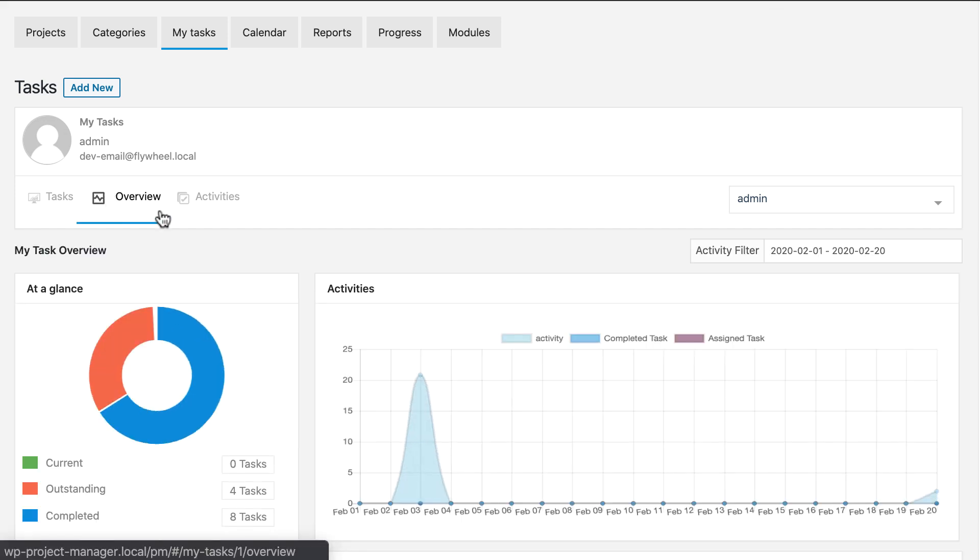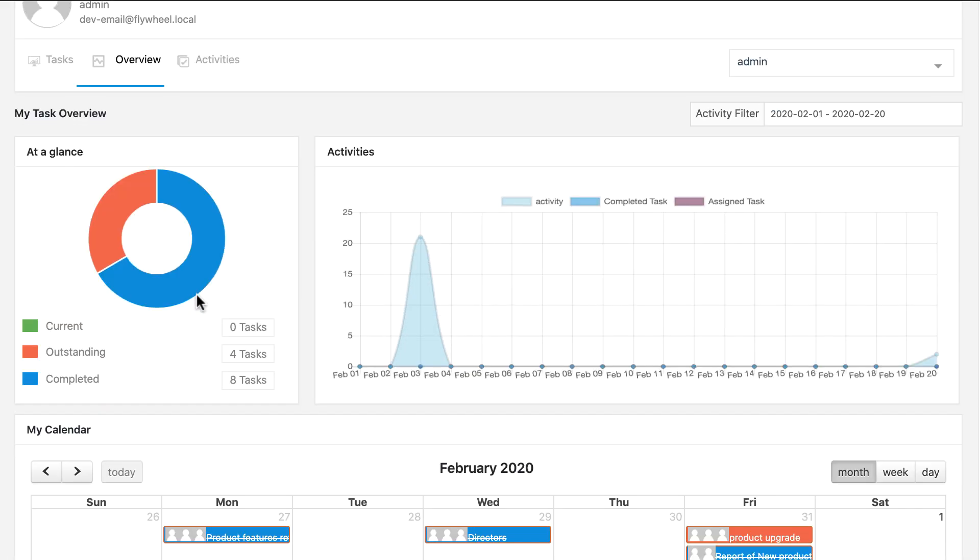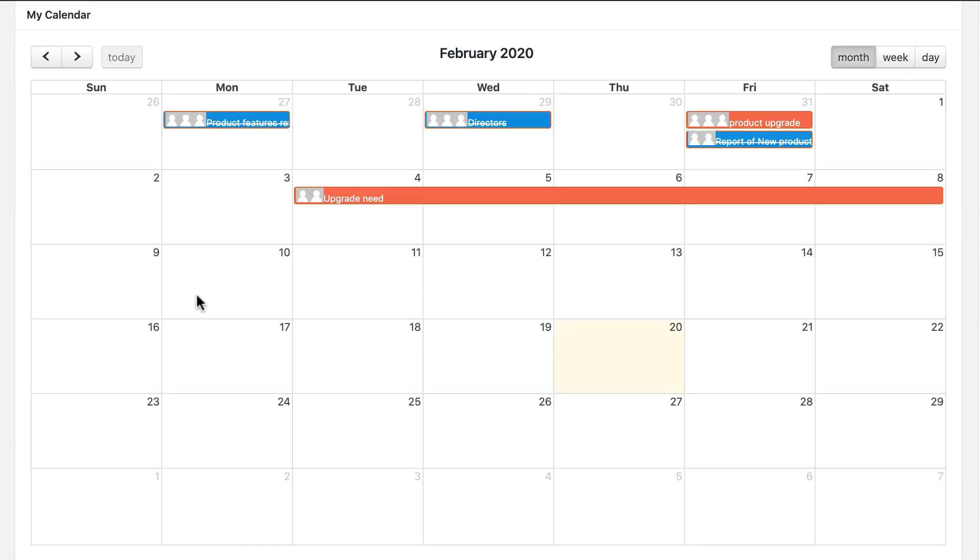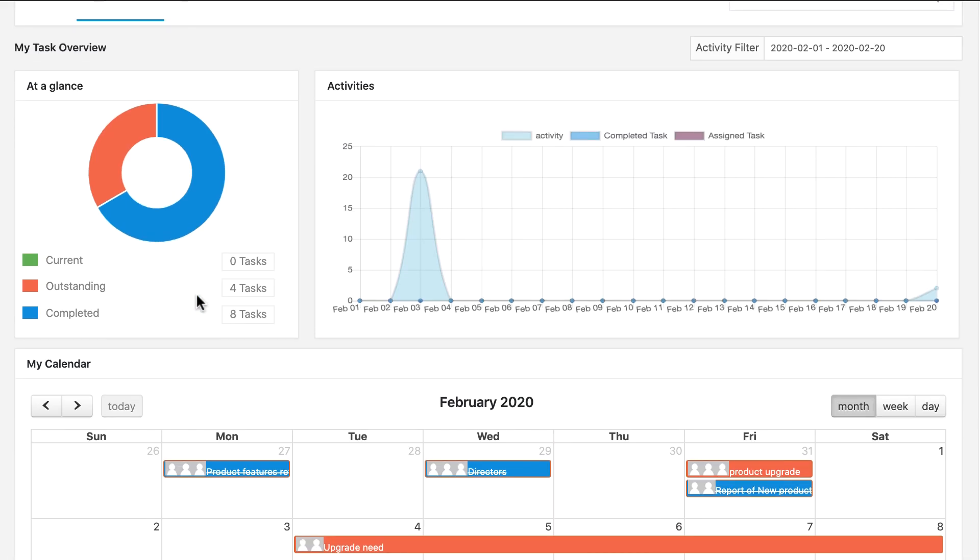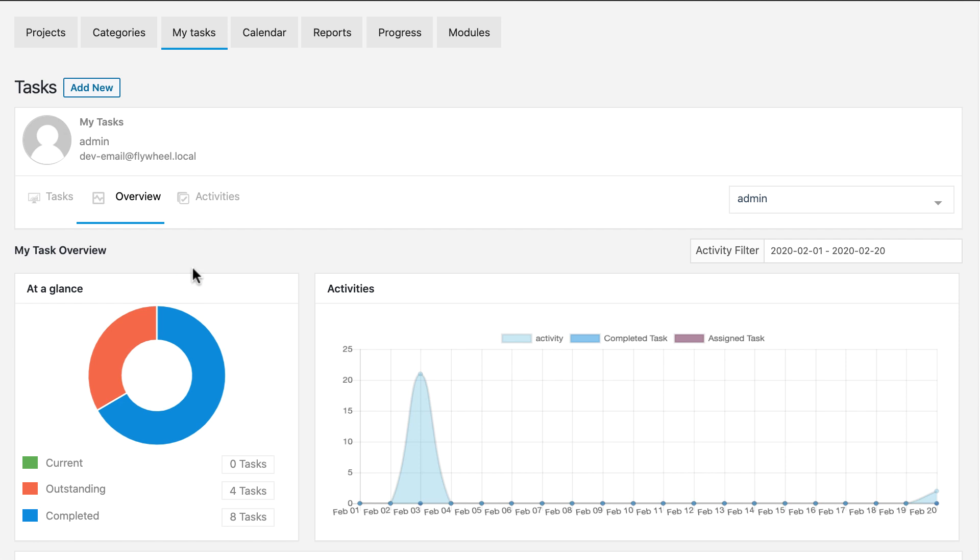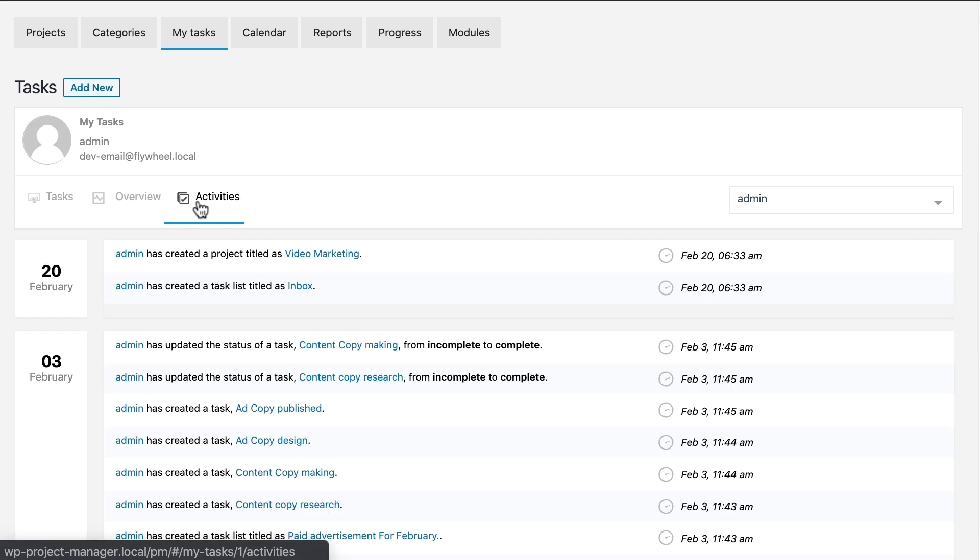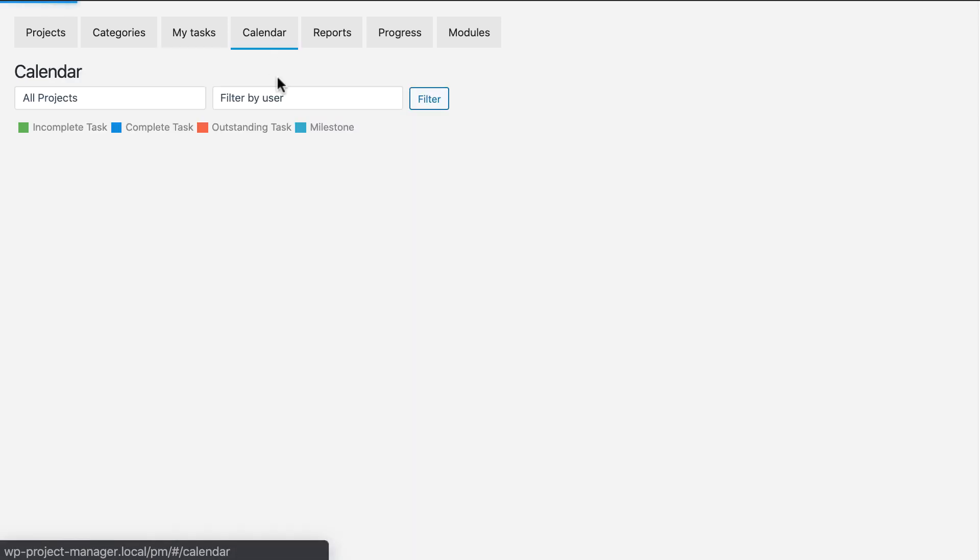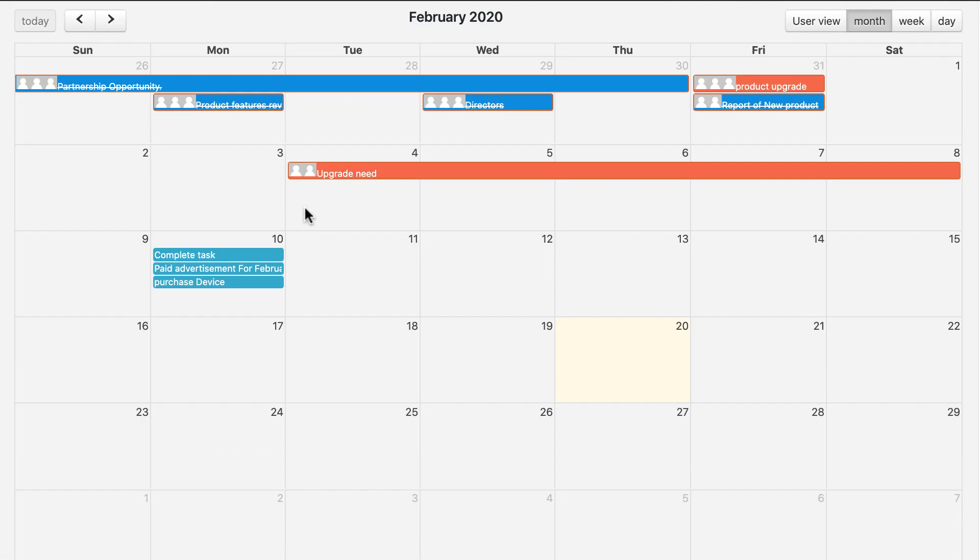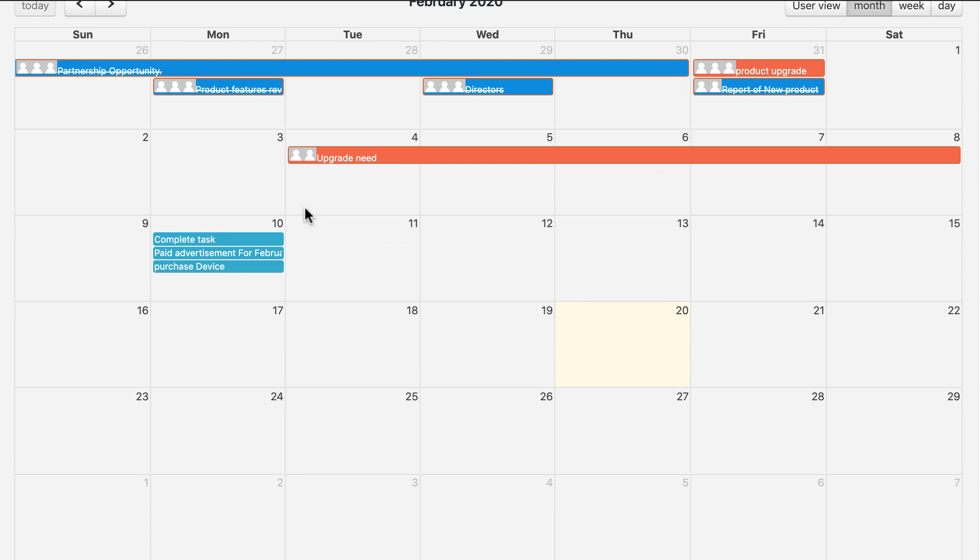Like back end, you can see overview from here also. Every activity will be available here. You can see all your activities on the calendar.